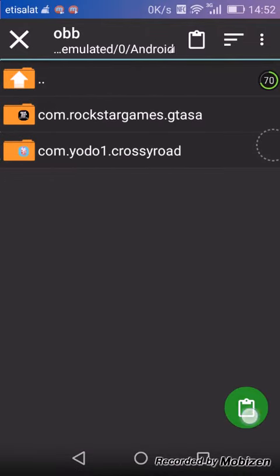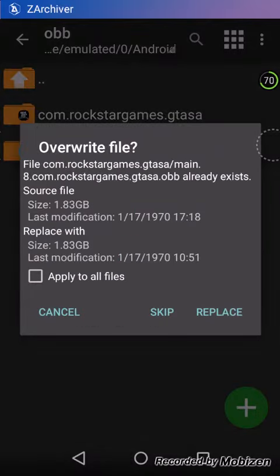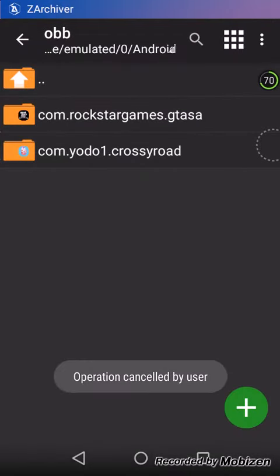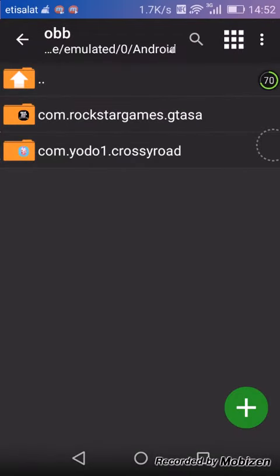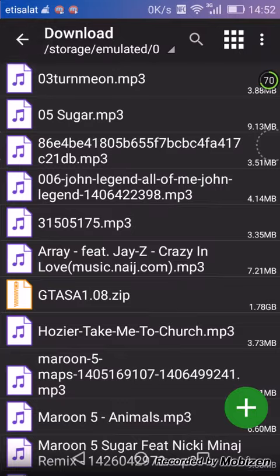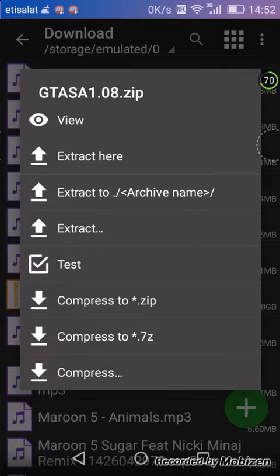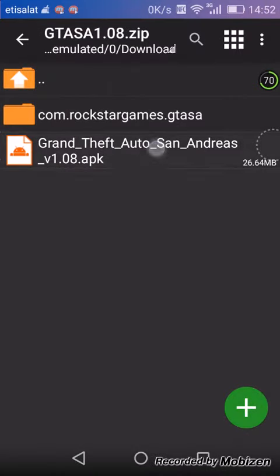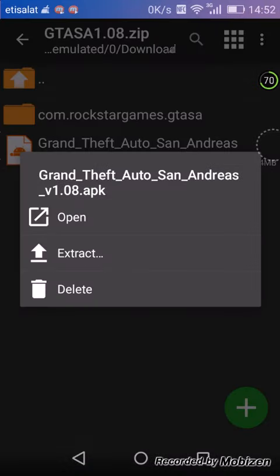Just paste it. After that, it will show you the progress and you will have it. Then just go to GTA SA 1.08, the regular one, and just open and install it.